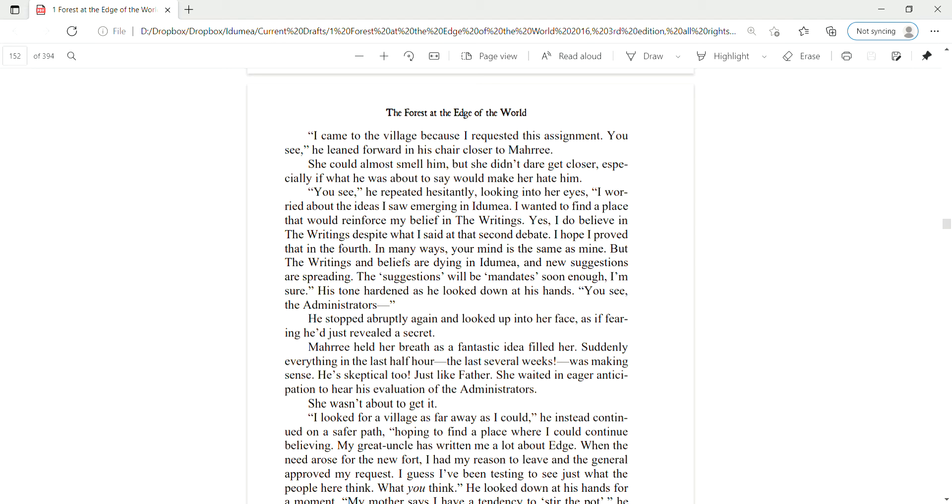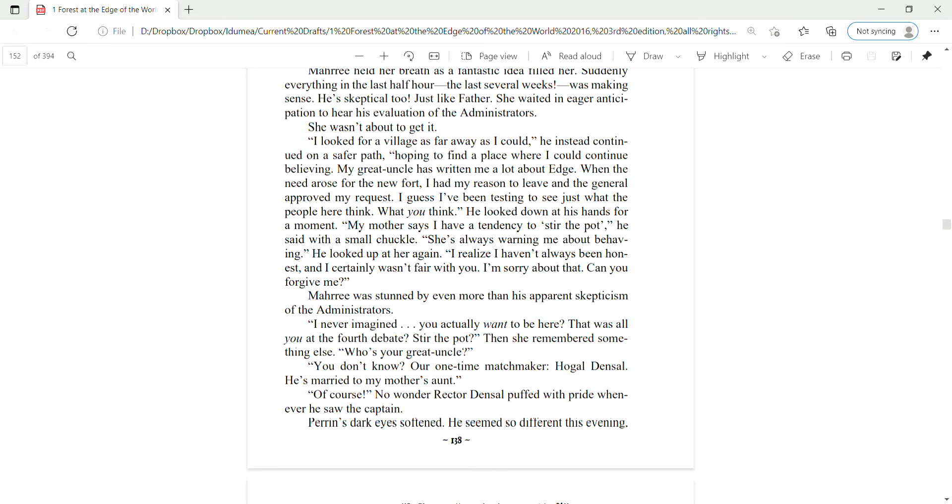In many ways, your mind is the same as mine, but the writings and beliefs in Ida Mia are dying and new suggestions are spreading. The suggestions will be mandates soon enough, I'm sure. His tone hardened and he looked down at his hands. You see, the administrators, he stopped abruptly and looked up into her face as if fearing he had just revealed a secret.